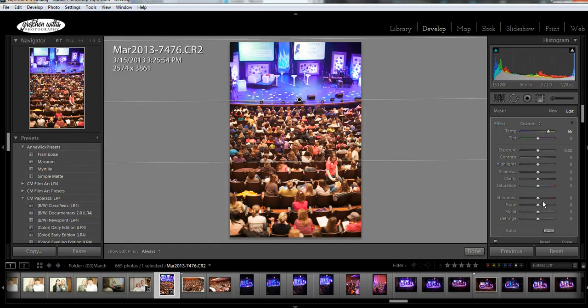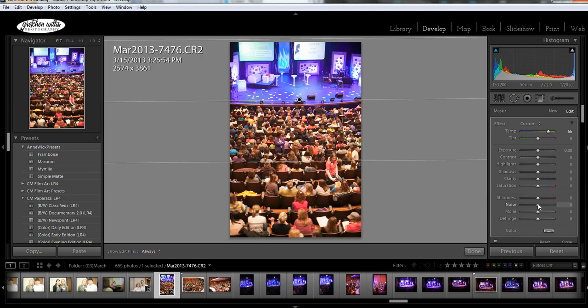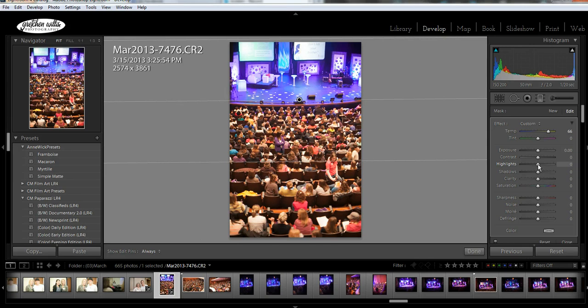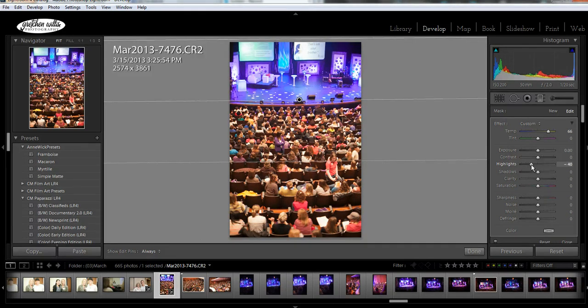You can also change these other things. You can change like, let's say I feel like there's a little too much noise, so I can change my noise there. Or let's say I think the highlights are too bright, so I'm gonna bring them down a little bit.